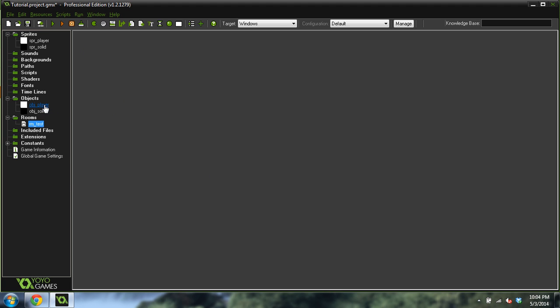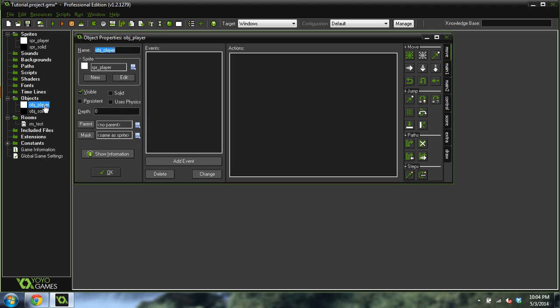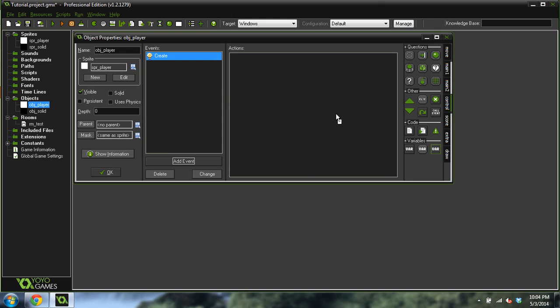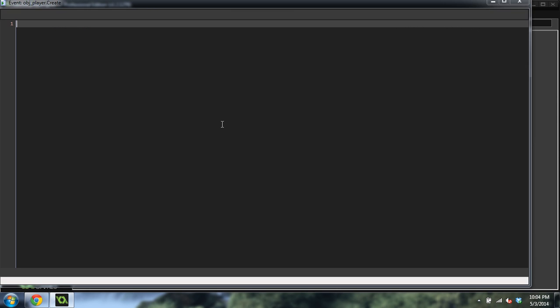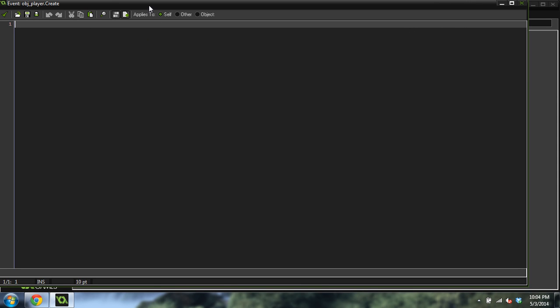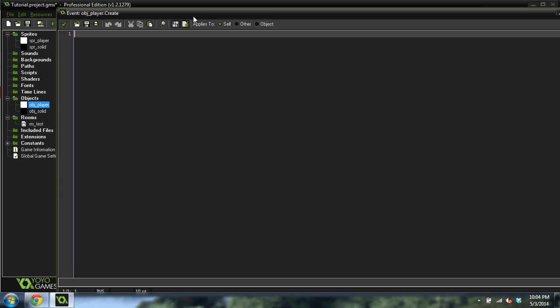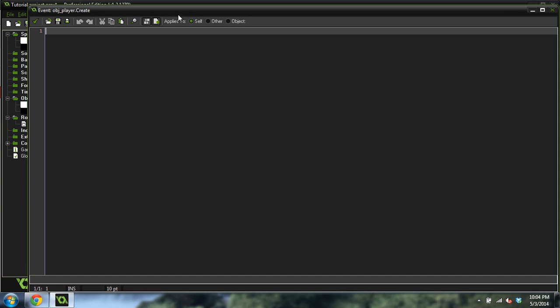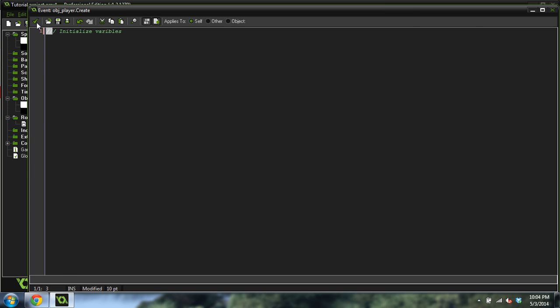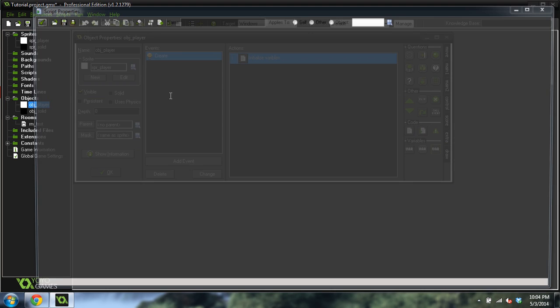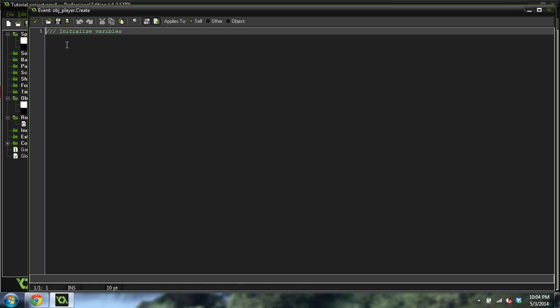We're going to open up the player object. We're going to add a new event, add a create event, and then we're going to add in a code. And then we're going to do three slash marks and initialize variables. And you can see, because we did the three slash marks right here at the very start, that will now show as the text right here. So that's a cool little trick to show you.